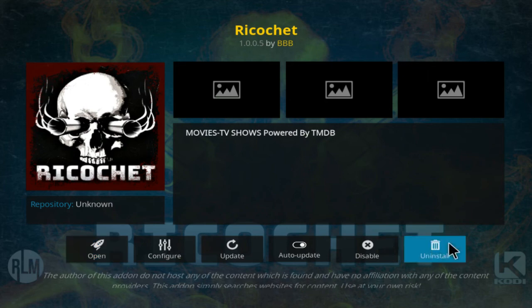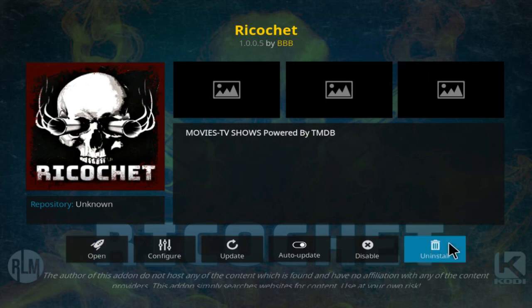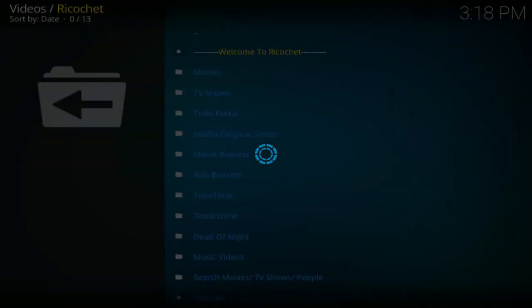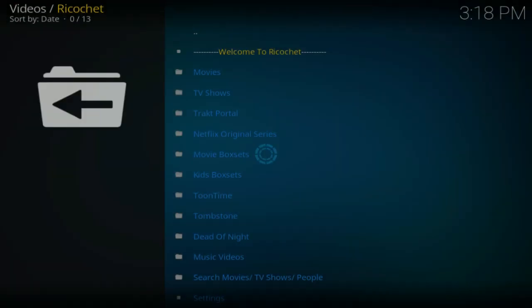And once installed, you just click open. And there we have it, welcome to Ricochet.